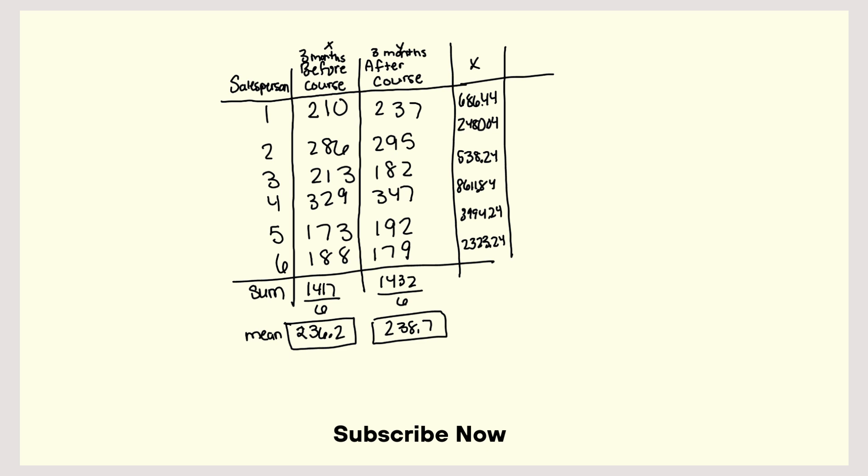2323.24 plus 3994.24 plus 8611.84 plus 538.24 plus 2480.04 plus 686.44. So that's 18634.04. Divide that by 5. And then I get 3726.808. And then I'm going to find the square root of that number. And so the standard deviation is going to be 61.